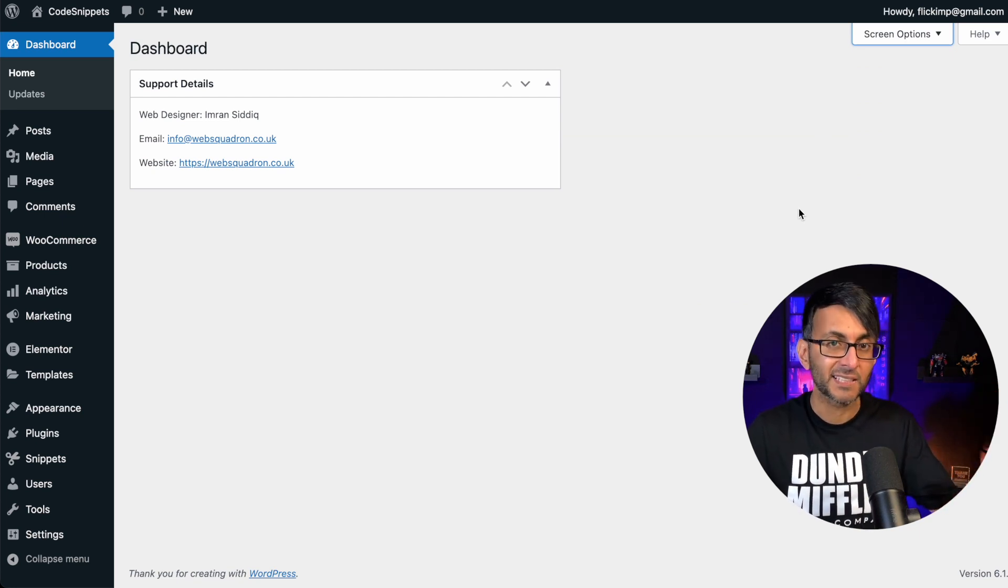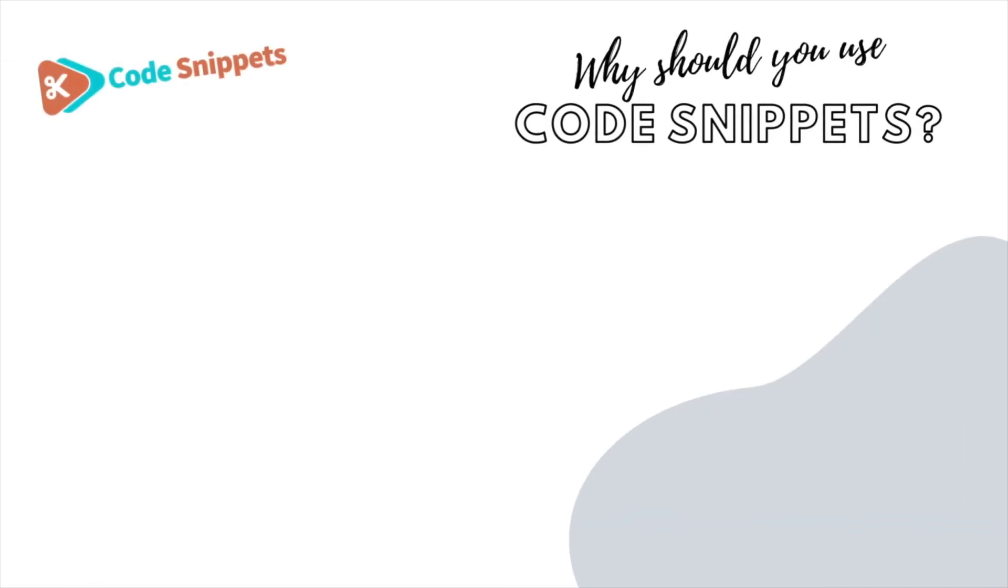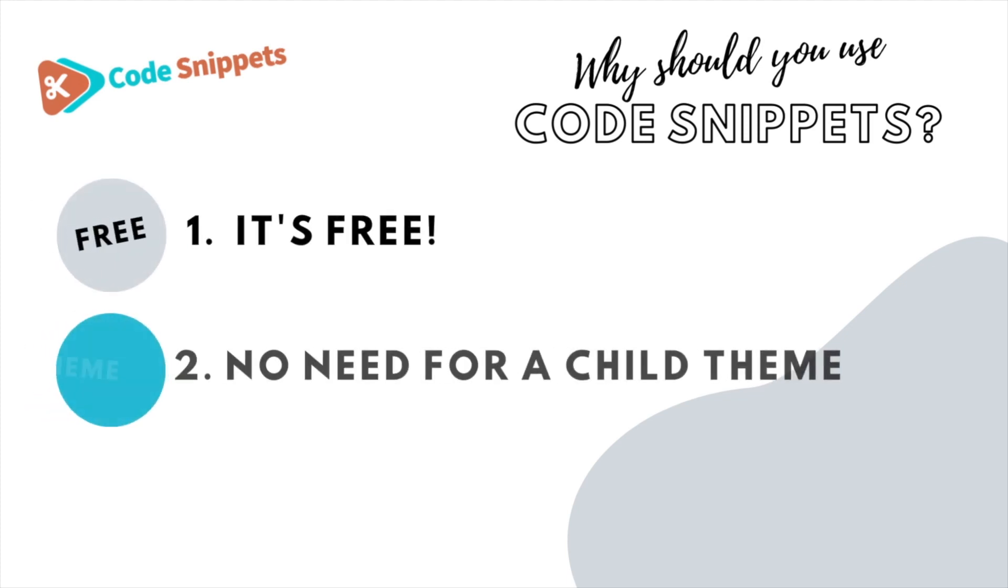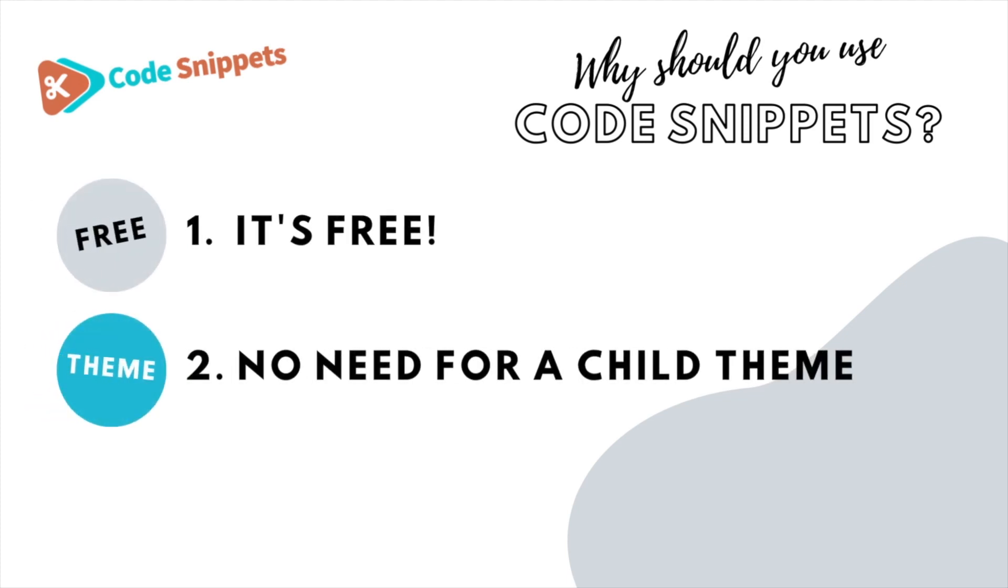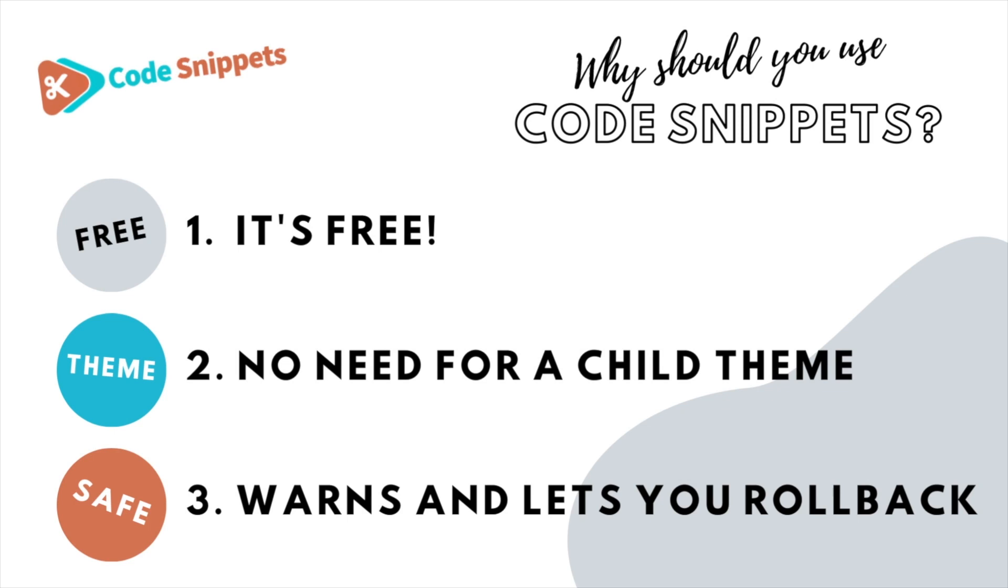I did that with a code snippet. Three big reasons why you should use code snippets: it's free, saves you having to use child themes, and it protects you and allows you to roll back if there's ever any issues.